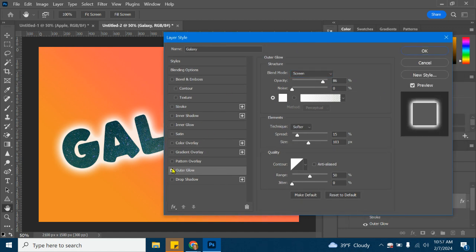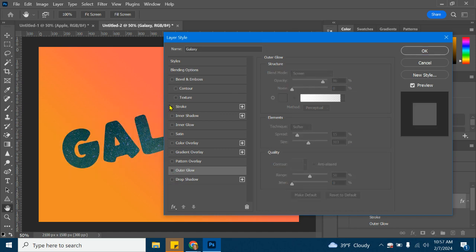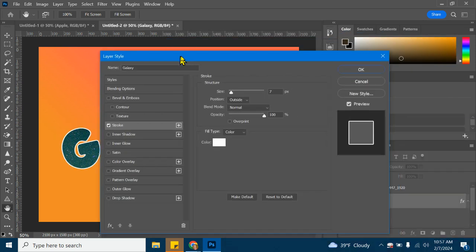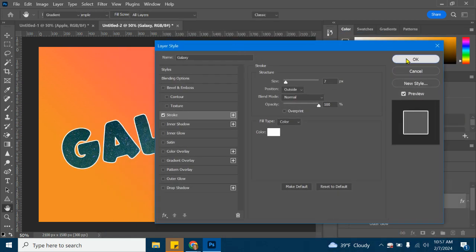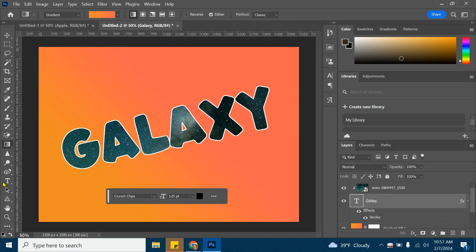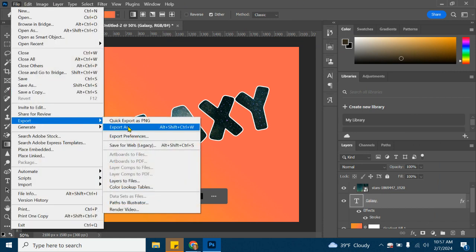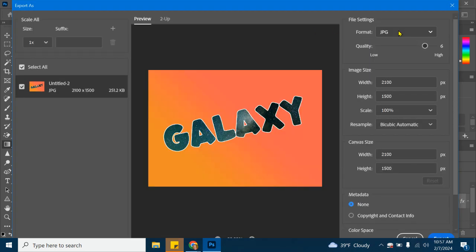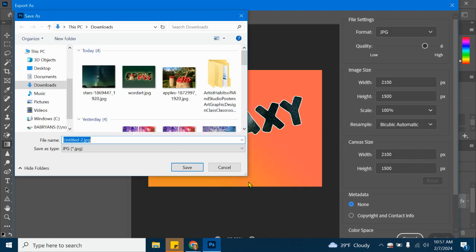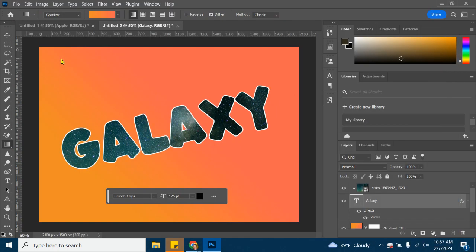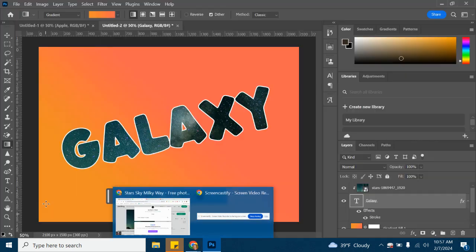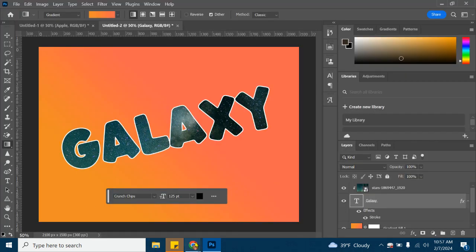I'm going to just stick with stroke for this one. So we'll go back to stroke. That looks good to me. I'll click OK. And then from here, it's all about saving. So we're going to go to File, Export, Export As, and you'll choose JPEG as your file format. Click on the export button. Make sure you save it in your downloads. I'll call it Galaxy or you can call it WordArt. And then you'll upload this to Google Classroom as your assignment submission.